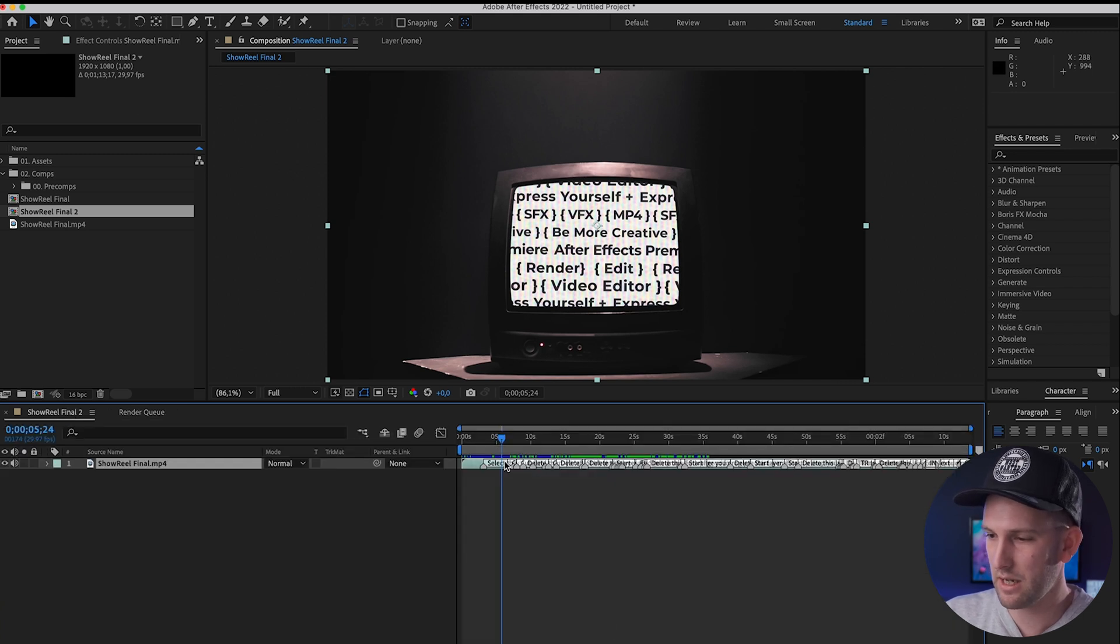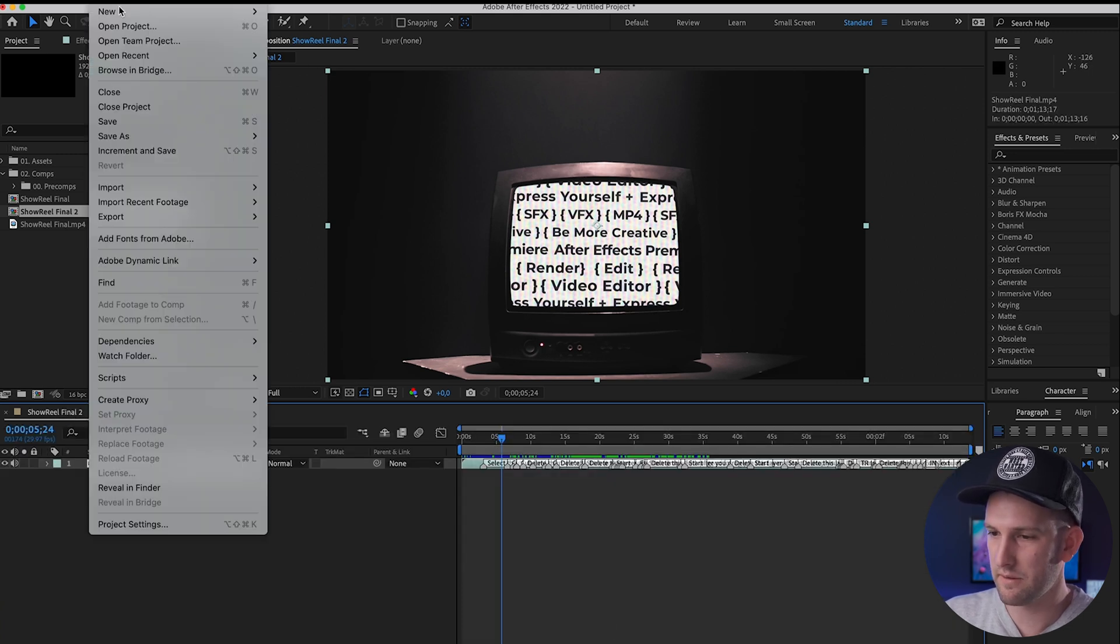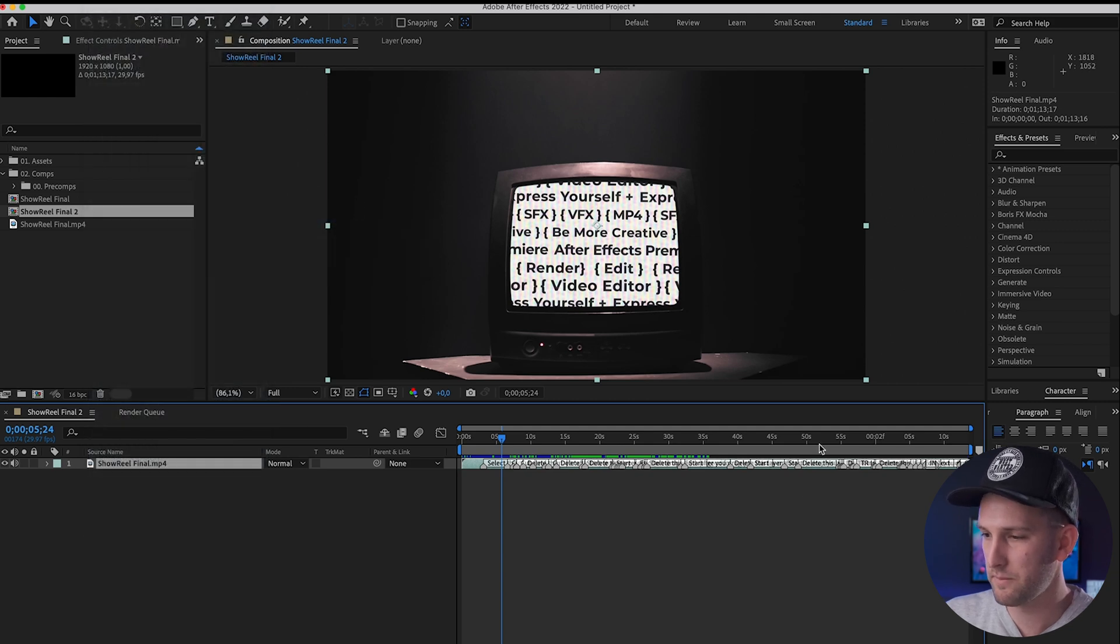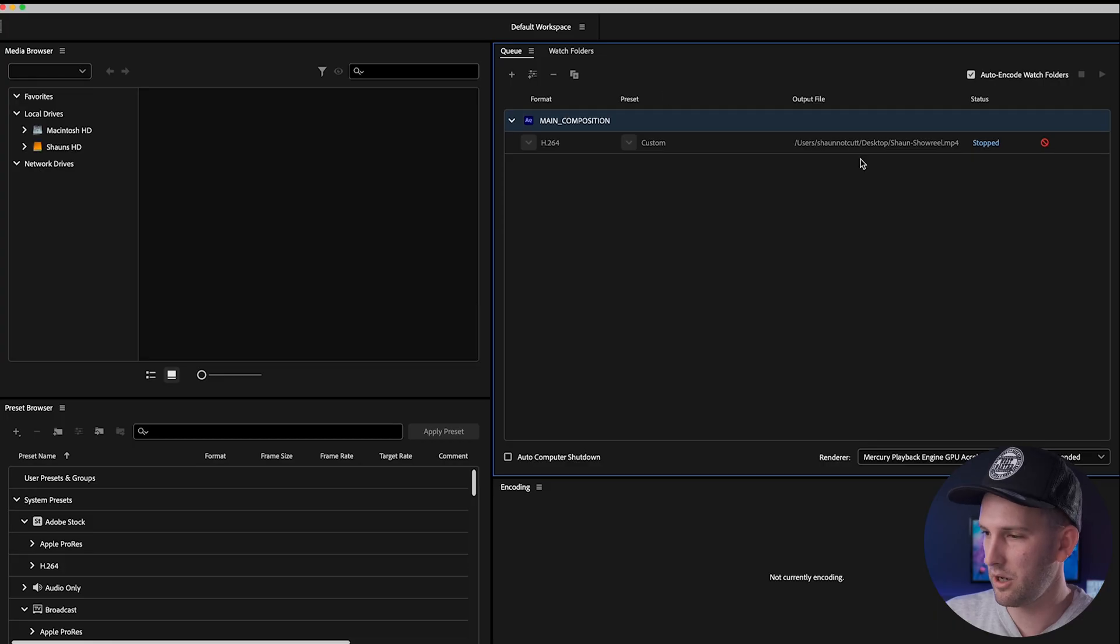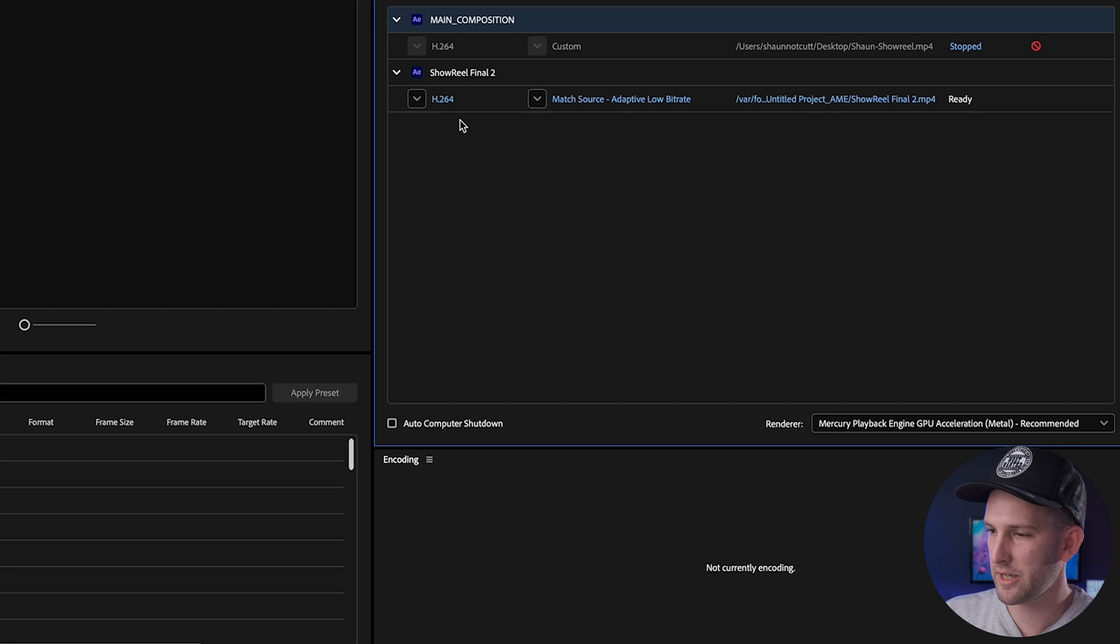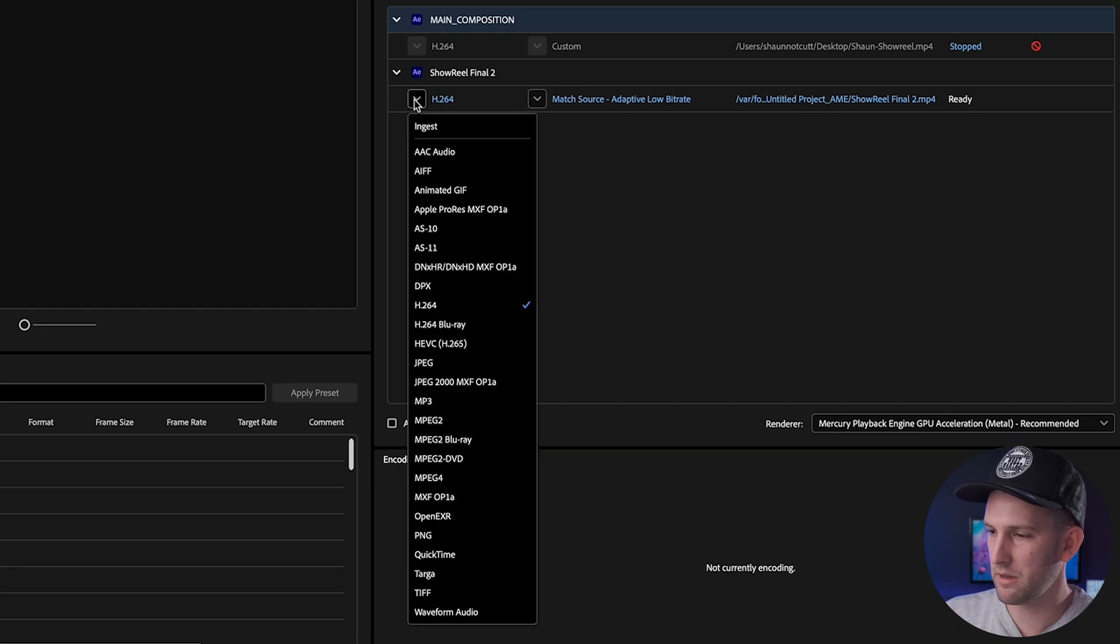So we go back to our file, click on it, go to File, Export and Add to Adobe Media Encoder Queue. What that's going to do, it's going to open up your file and give you pretty much the same options. You have a few drop downs here.